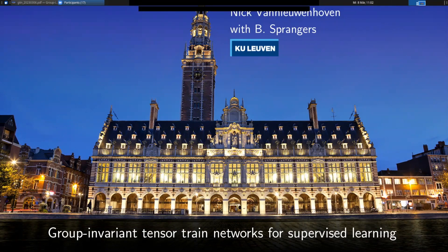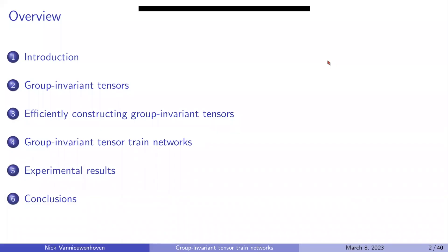Thank you for the introduction, Alexander, and thanks for the invite to this seminar series. I'll be presenting some work today mostly carried out by my PhD student Brent Sprangers, who's listed in the title. My talk will be about group invariant tensor train networks for supervised learning.